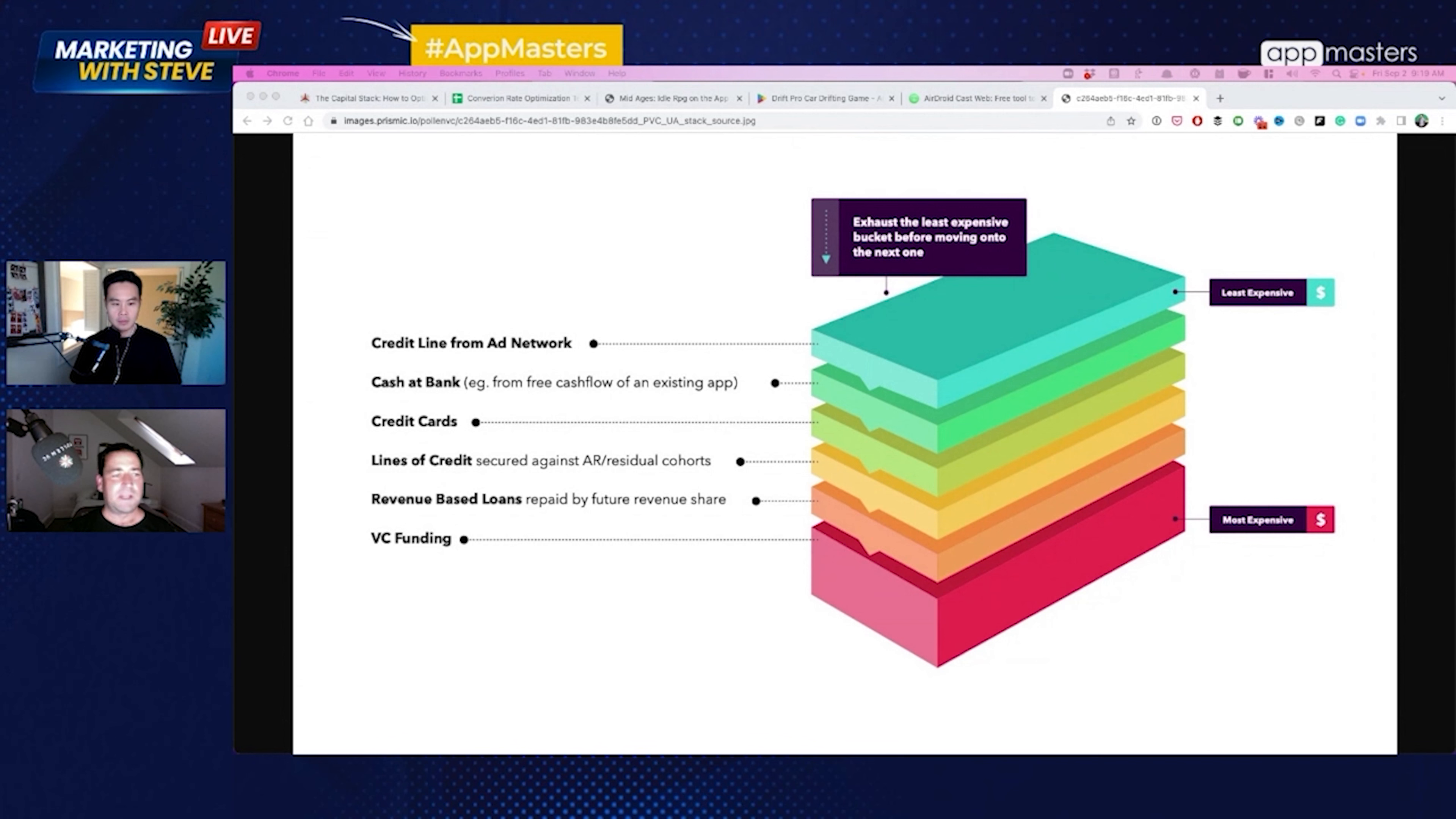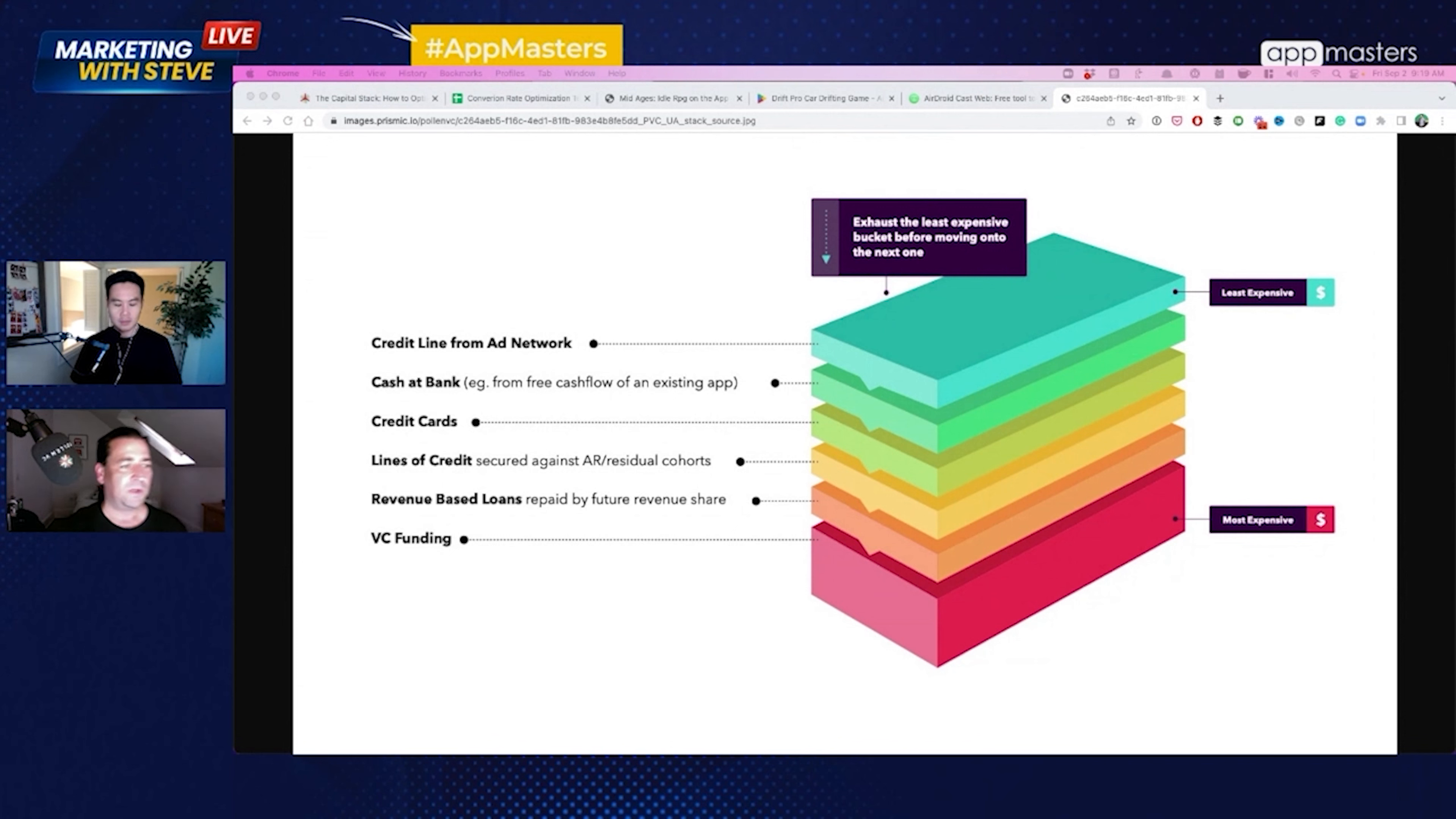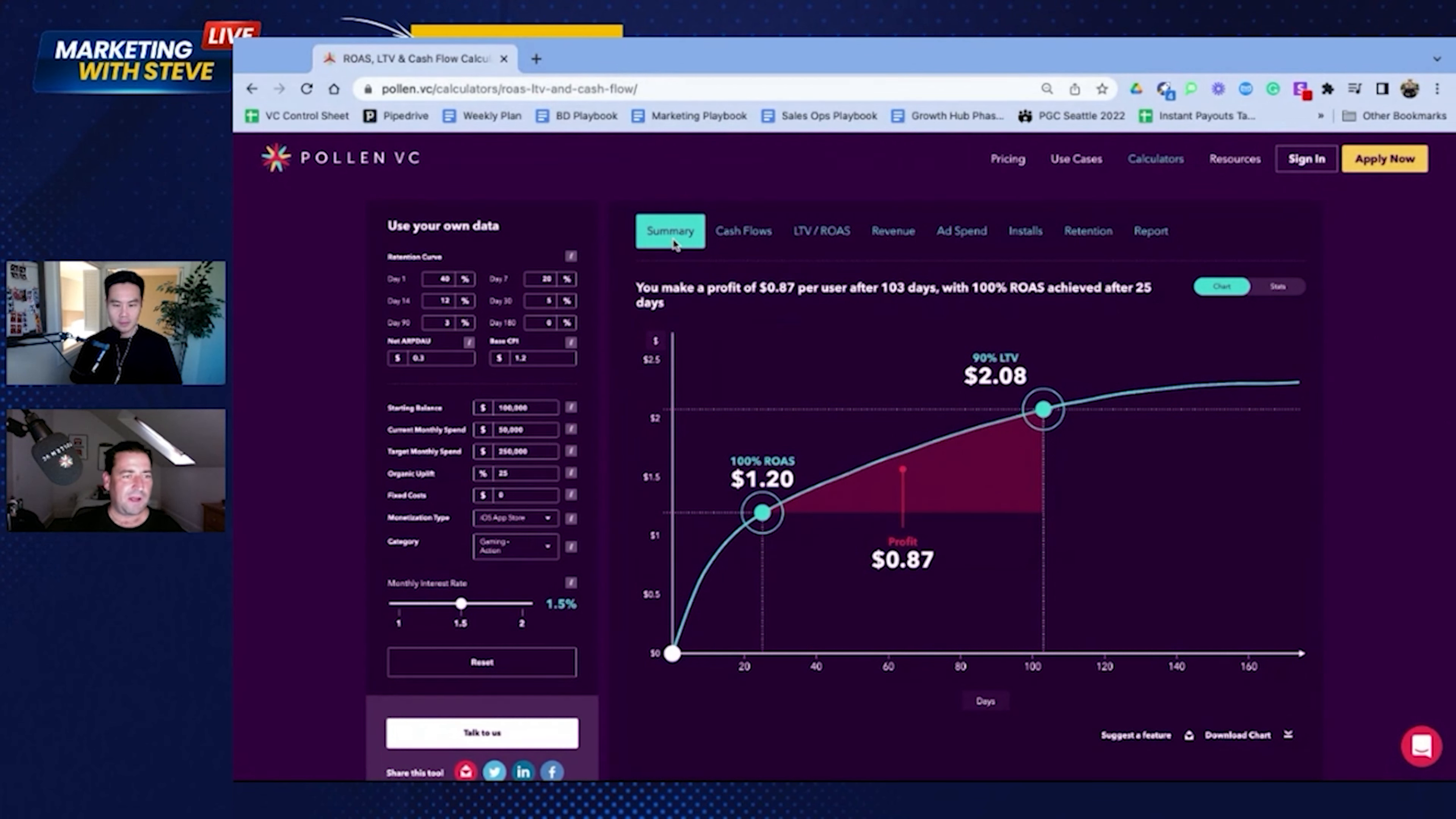This is the concept of the capital stack. So it should be a very simple, dispassionate journey through these different options until you get back to your investment equation. So maybe we can flip back onto my screen, Steve, and I'm going to just show some of the other parameters behind it. So essentially, and again, we'll do a little quick tour of the tool.